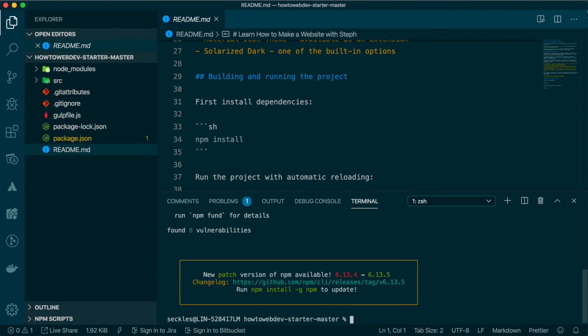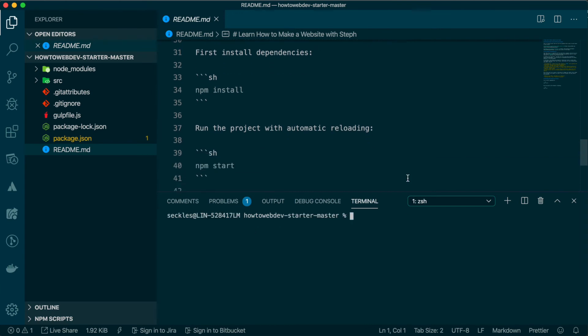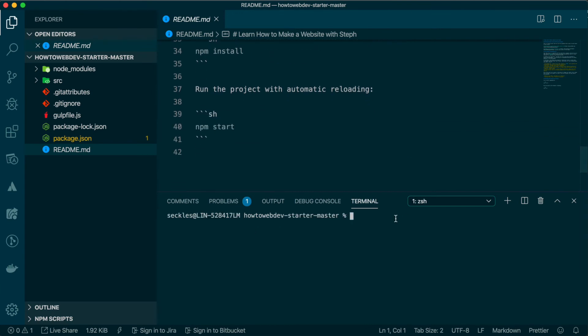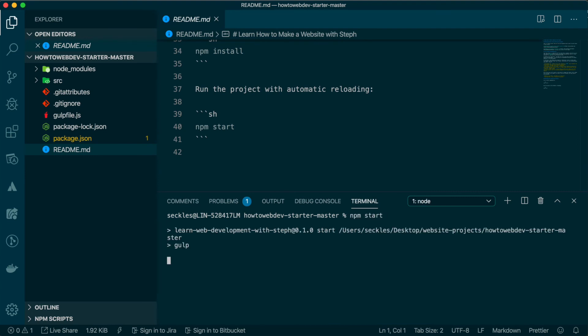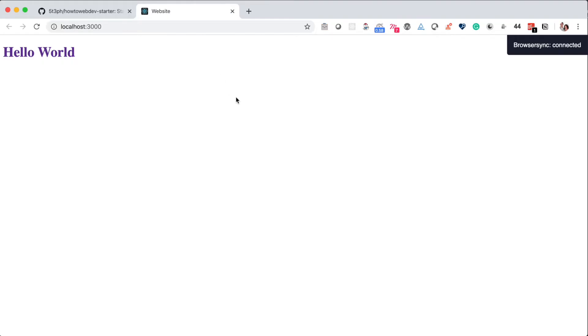Once this install completes, the next command we will use, as defined in the README file, is NPM start. This will launch a few processes that will lead to your first website being viewable in the browser.